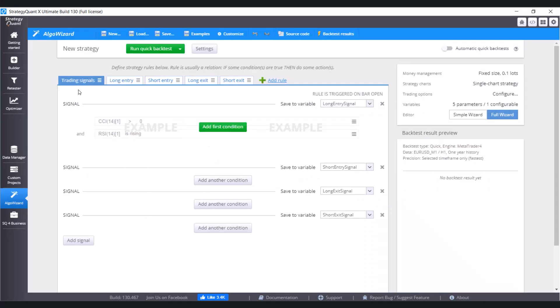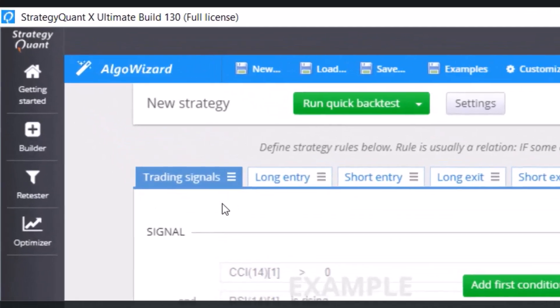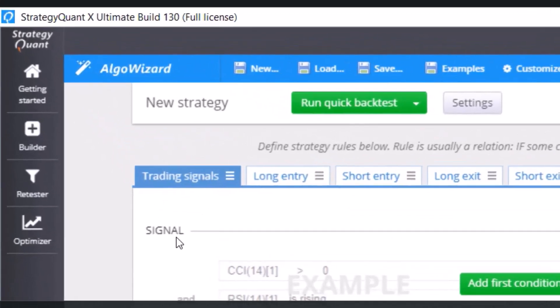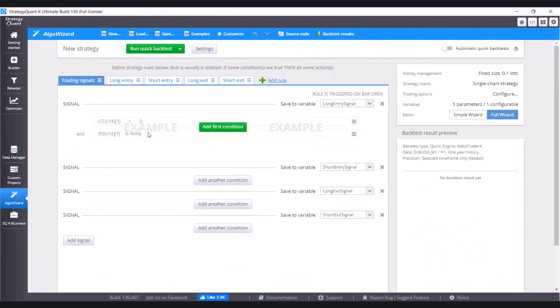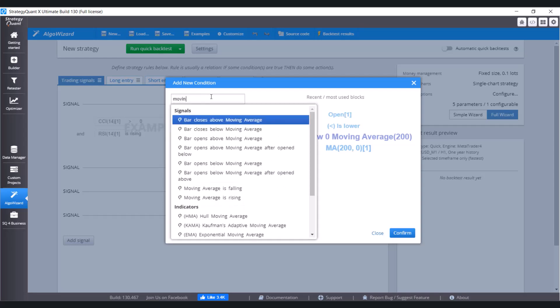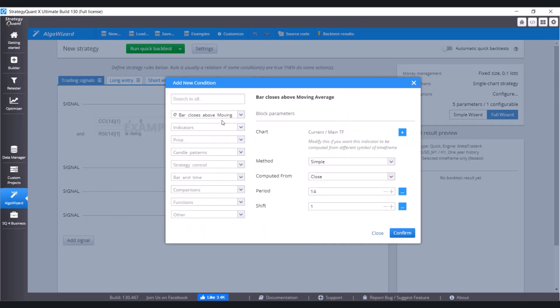Conditions are put in this bookmark, this first bookmark trading signals. Now click on Add First Condition. It is Bar Closes Above Moving Average. So let's find it. Bar Closes Above Moving Average. Double click. And let's change the period to 200.